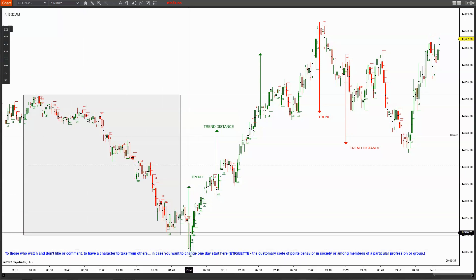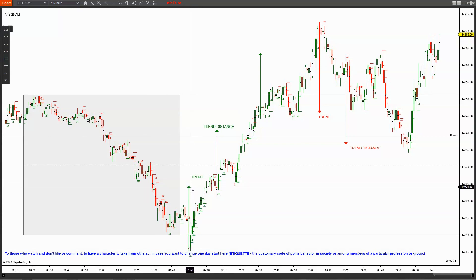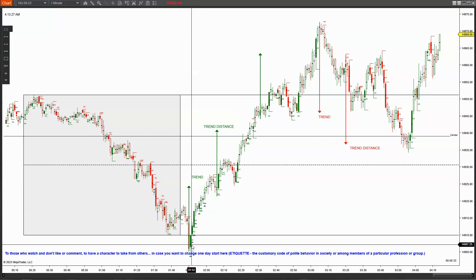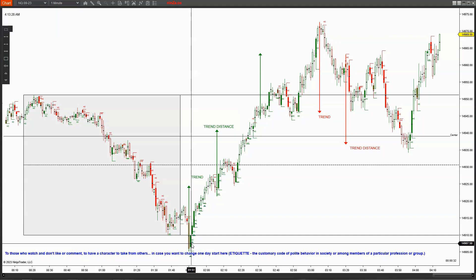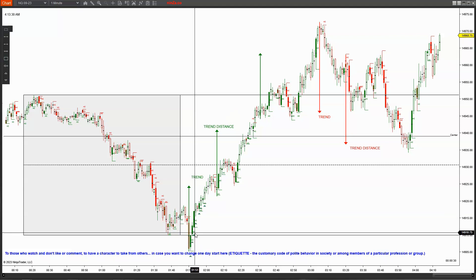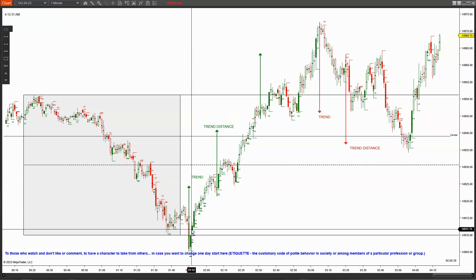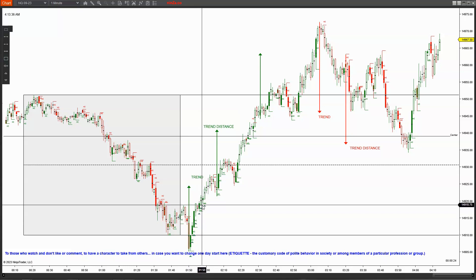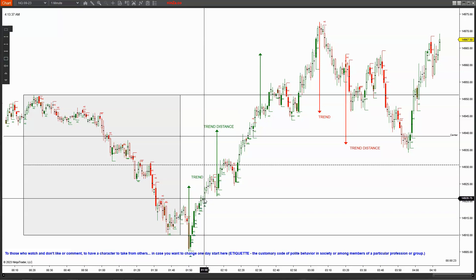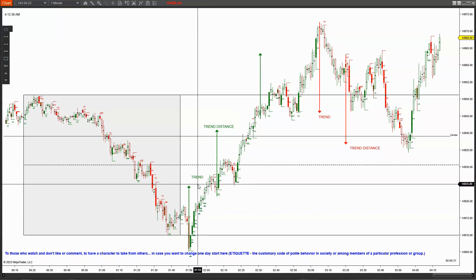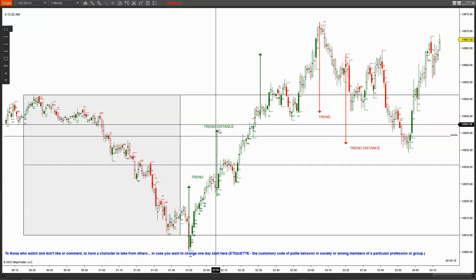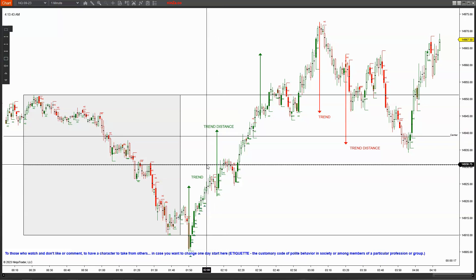First, you're going to want to make sure that you have a trend — and it can happen in both directions. You're going to want to get seven bars higher than the prior. So the first one is here, second, third, fourth, fifth — and there's your sixth and your seventh. Once you get that distance — well, the trend — you're going to get the distance. That's what you're going after.